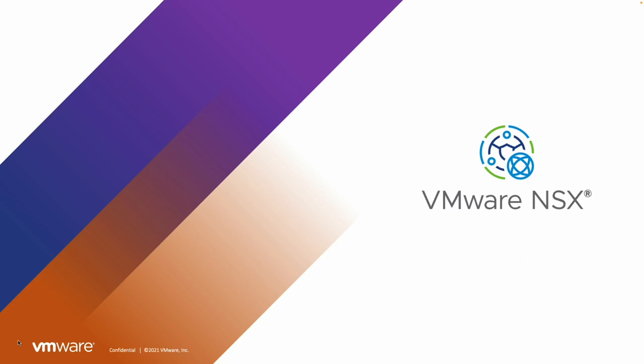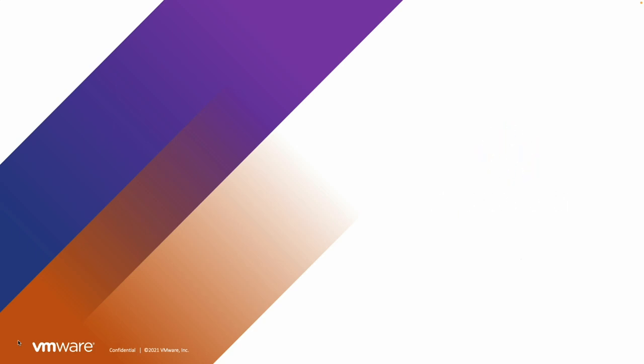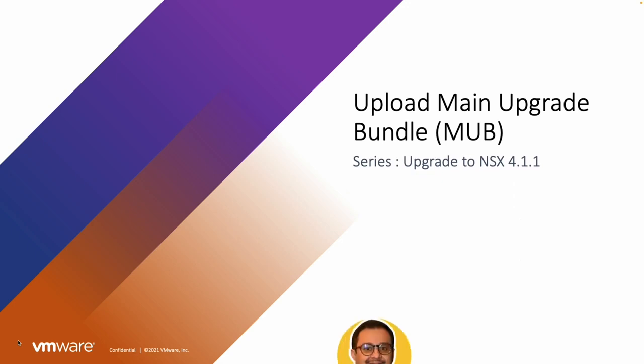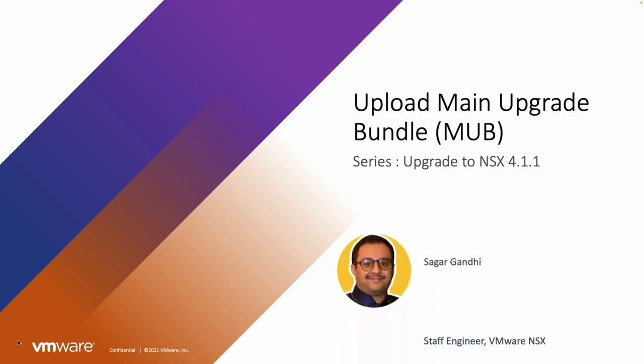Welcome to NSX Upgrade Series. Today we will guide you through the process of uploading the main upgrade bundle, also known as MUB, to your NSX environment. We will be upgrading to NSX 4.1.1.